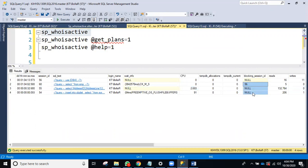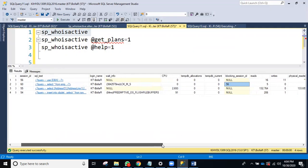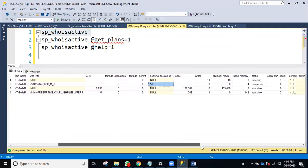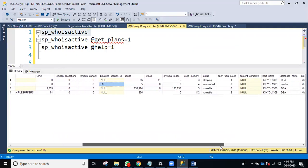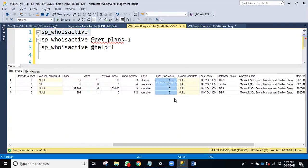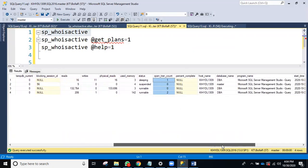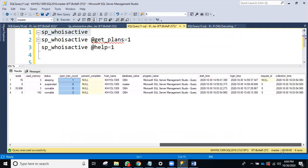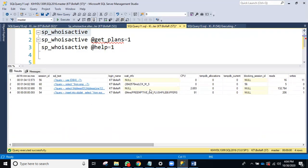You can also check blocking — for example, session 60 is blocked by session 56, and you can see what query session 56 is running. Physical reads, logical reads, and open transactions can all be checked here as well.